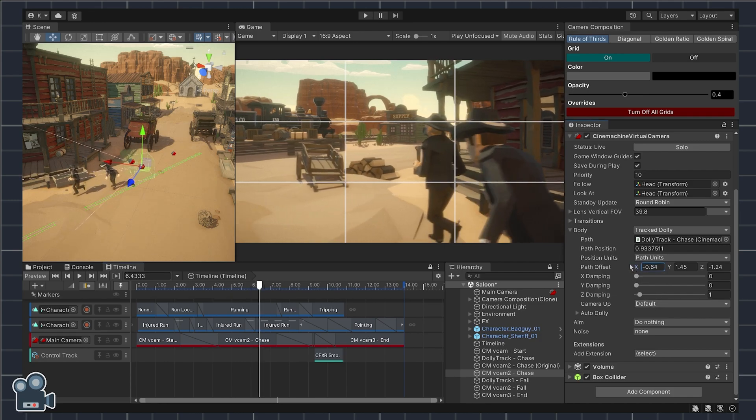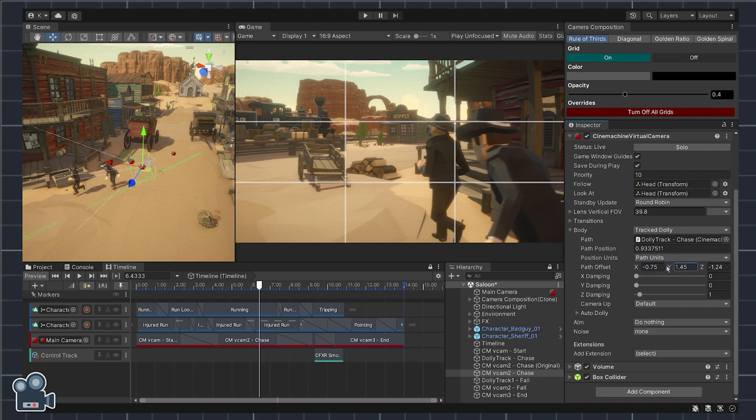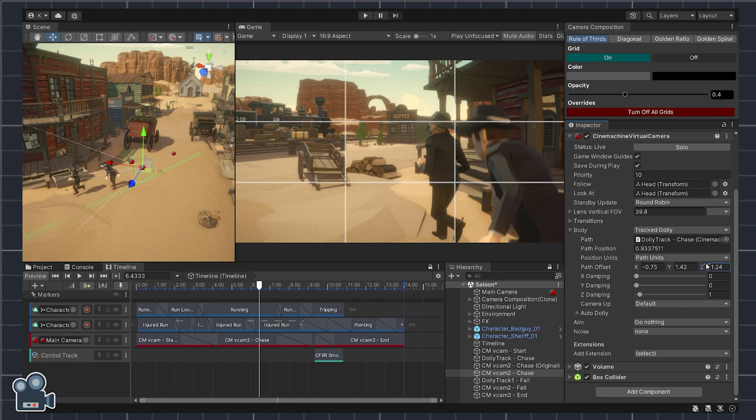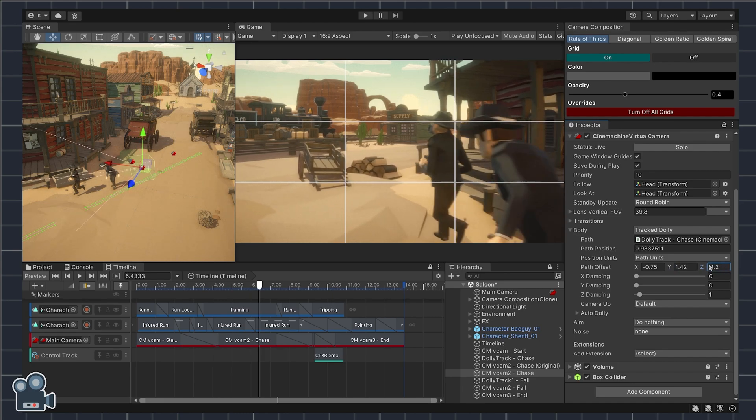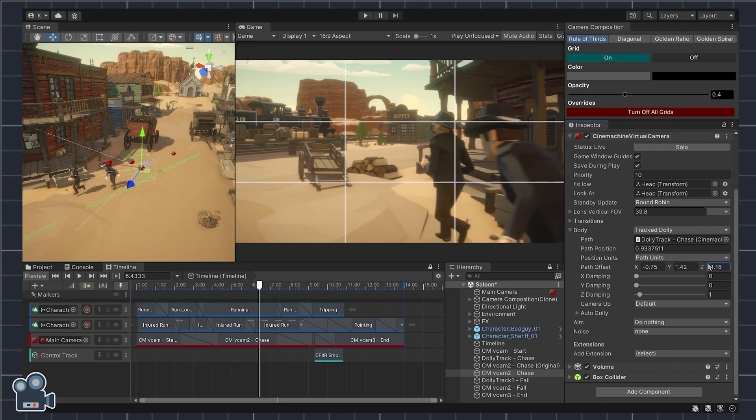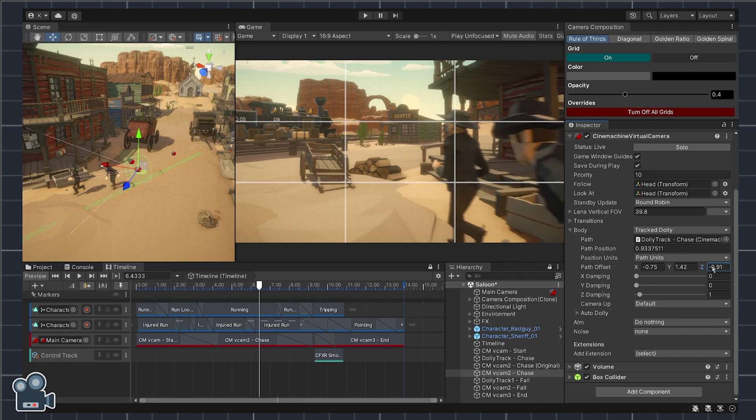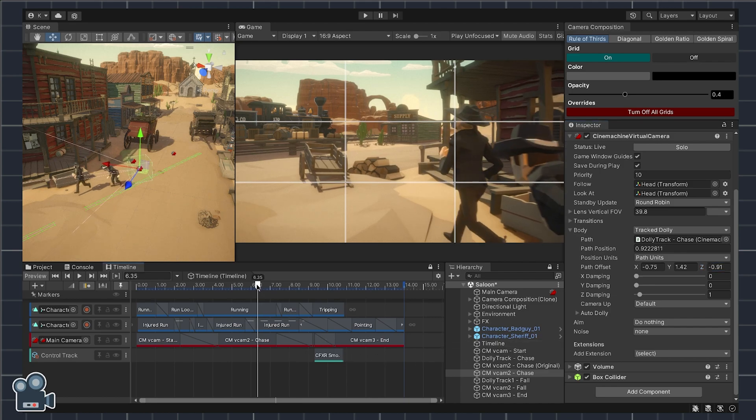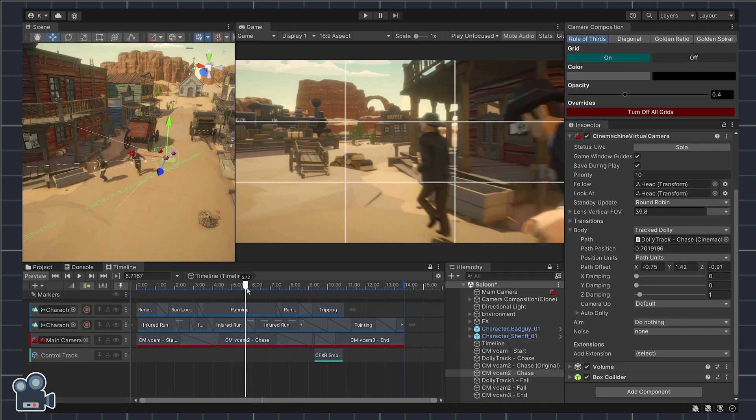Now, what would the shot look like if we were to frame the outlaw character with the top right focal point? Well, I don't really like how the sheriff gets cut off here as the shot tends to draw the eye away from the action of the chase.